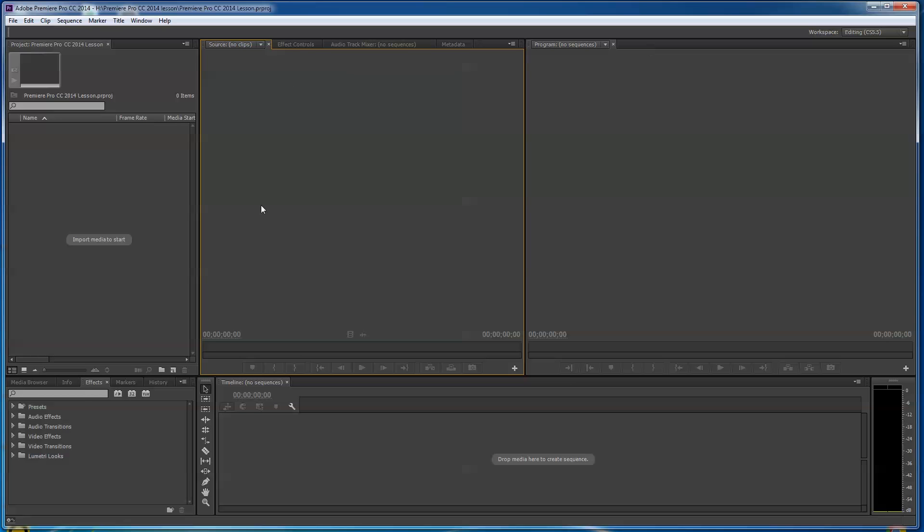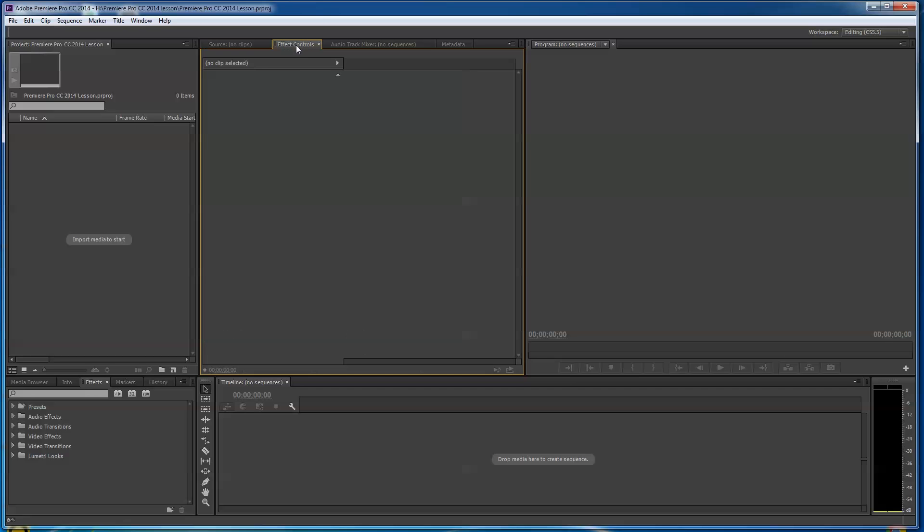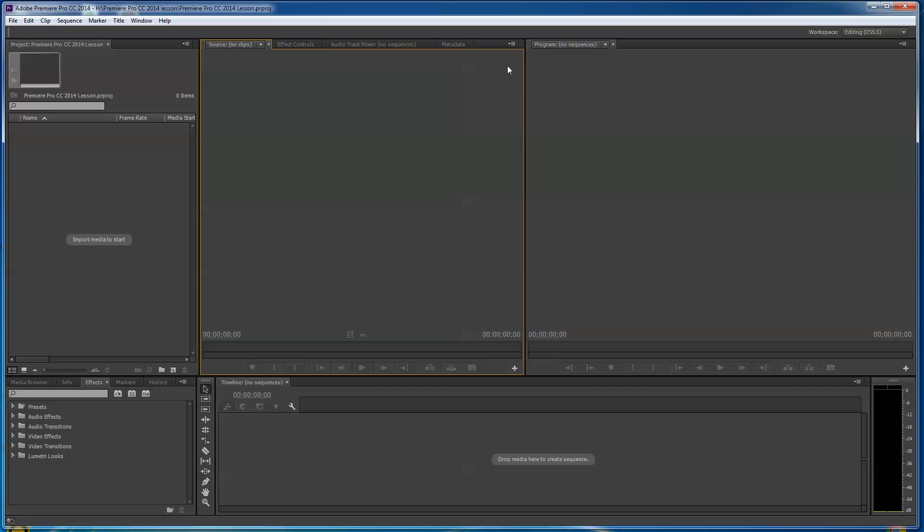Now I'm going to quickly describe what you're seeing here. You're seeing the source area. If this is not highlighted, go ahead and highlight it. You might come up with effects on, but go ahead and do source. And you've got your program. So what is that? Well, we'll talk about that just in a second.